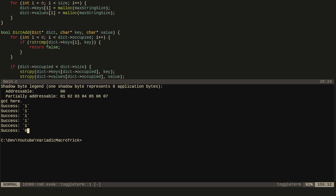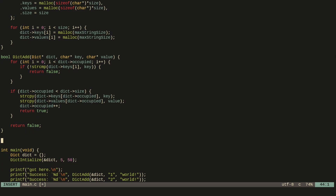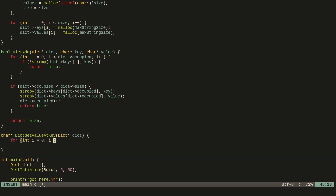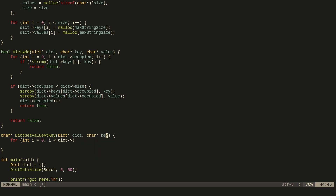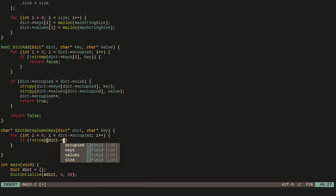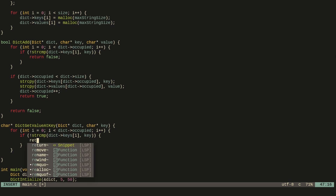Now how do we retrieve values from the dictionary? We can write another function called dict_get_value_at_key. We pass in the dictionary and the key the user specifies, check if it's in the dictionary, and if we find it we return the value at that index.